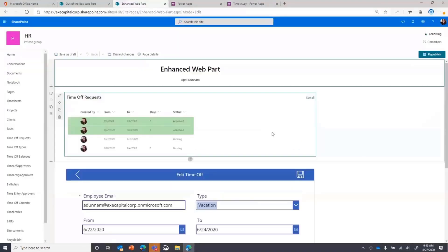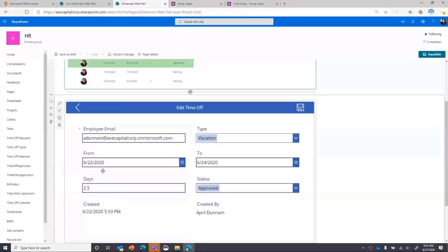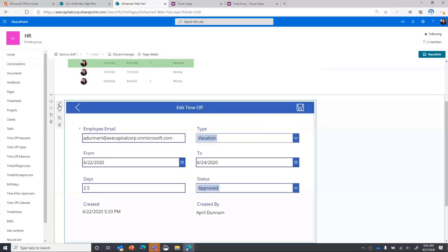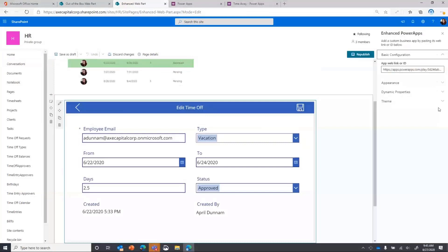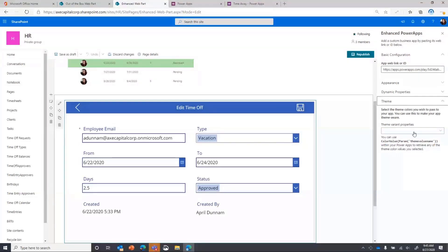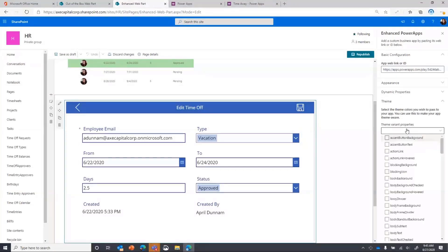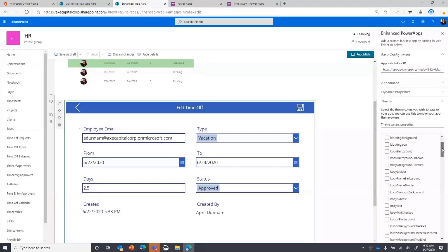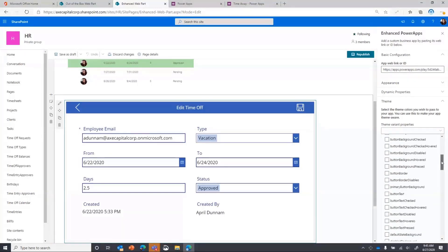So again, game changer here. Now the other thing though. So wait, there's more that this will do is theming. So if you have a SharePoint theme and you want that to apply to your Power App, we can pass your SharePoint theme elements to the Power App so you have one consistent holistic brand.